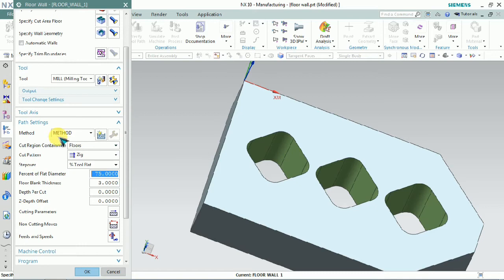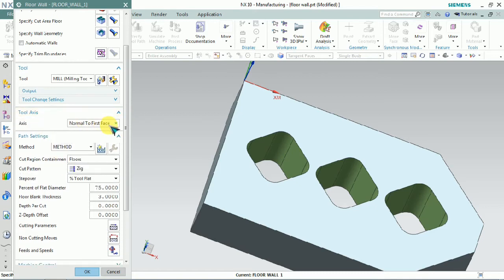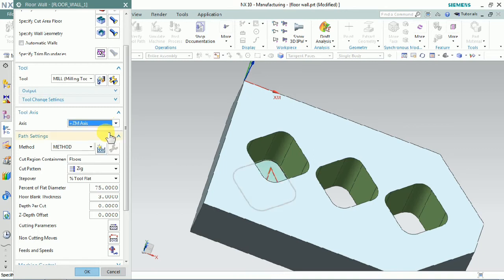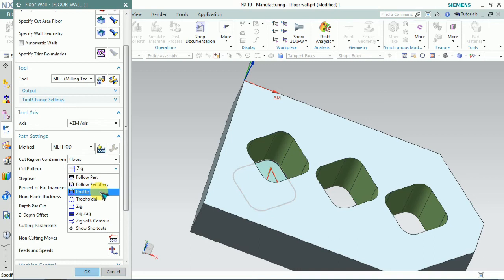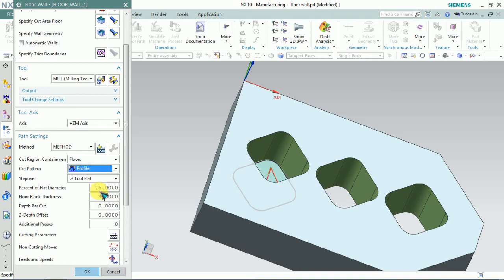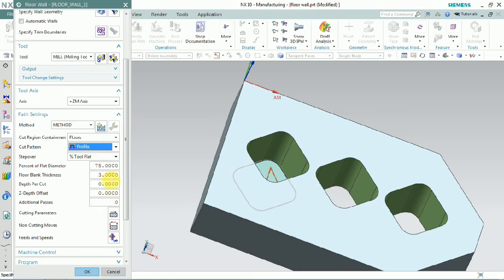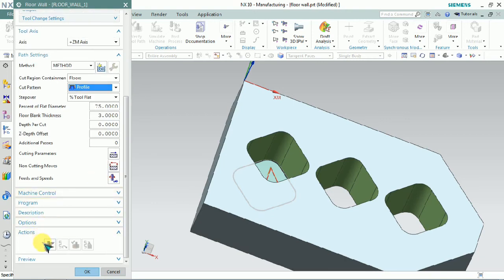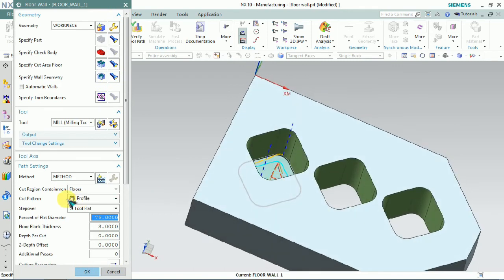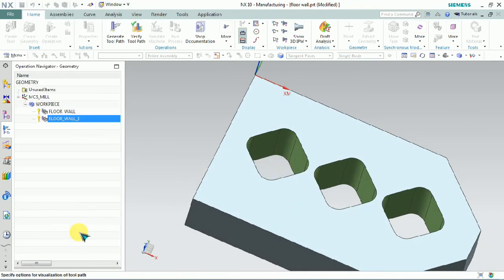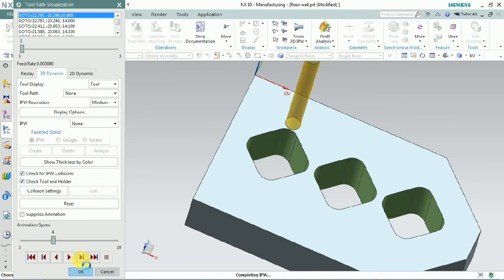In cut pattern we need to select, and don't forget to set the tool axis to plus ZM axis. Here we have a cut pattern of profile, so we only plan for profile finishing. We select the profile and generate the toolpath — here we have a single path of wall finishing.